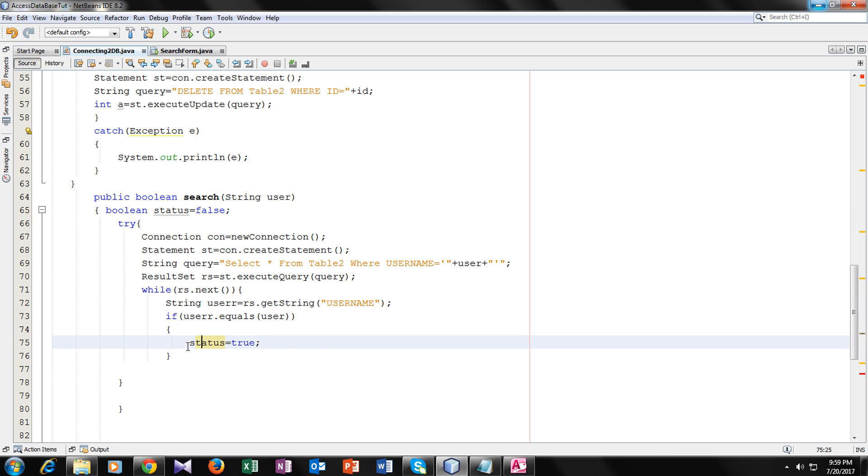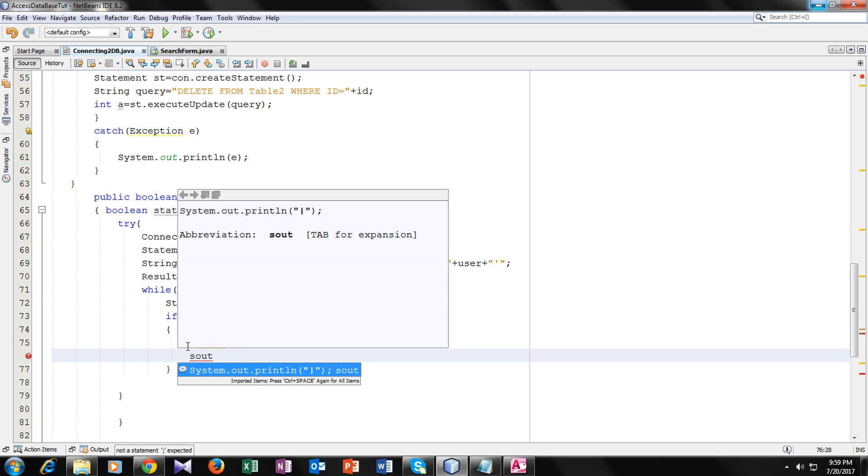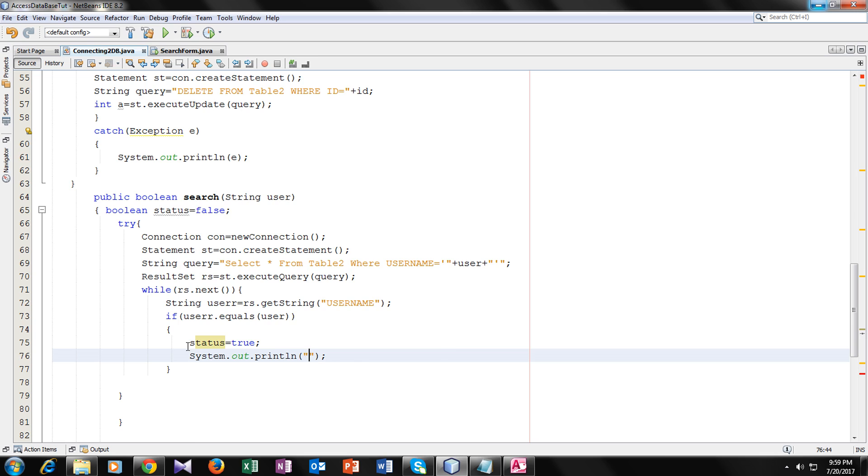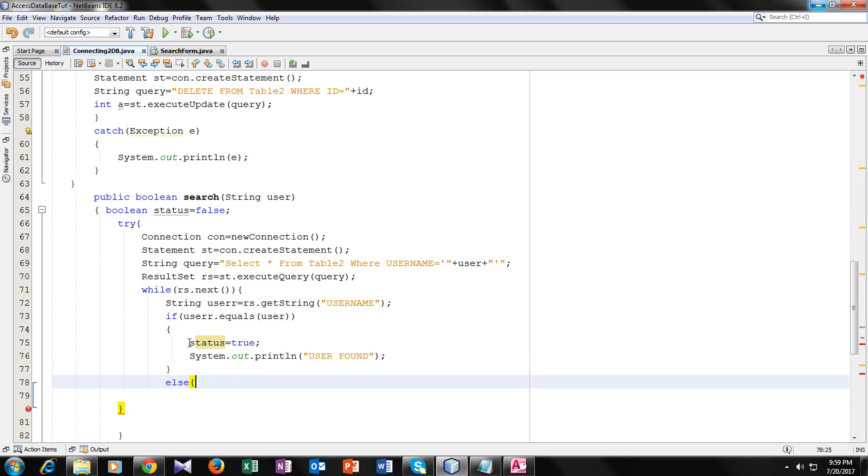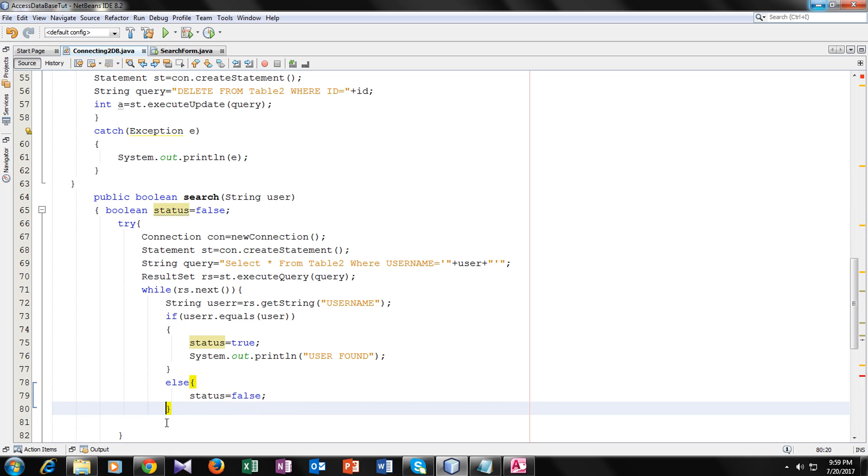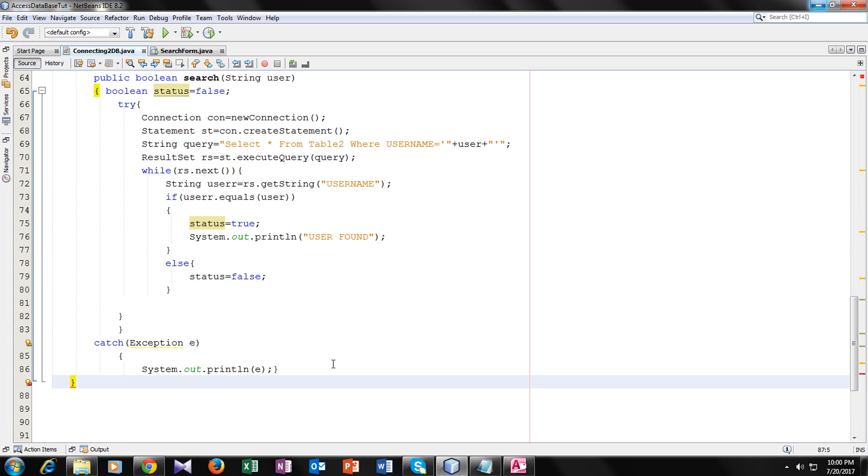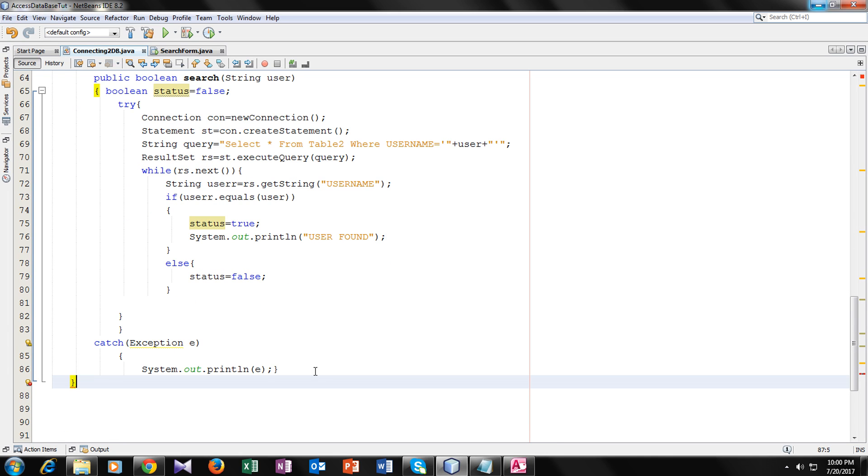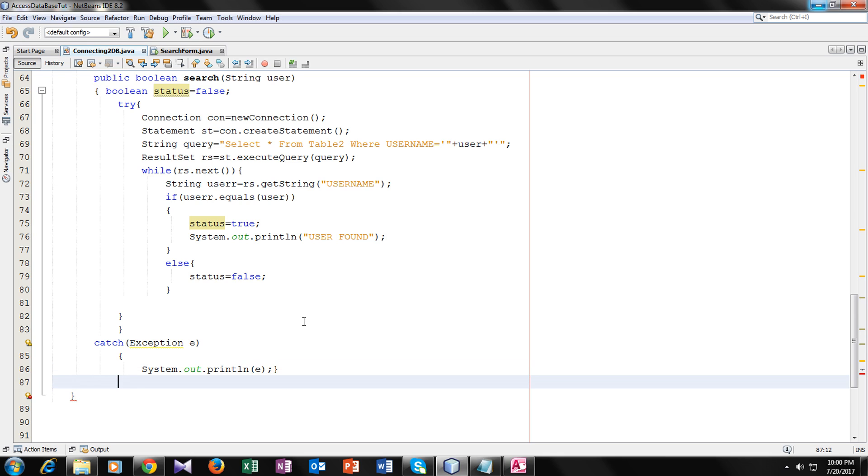And it should print something on the screen so we should also know that it is here in our database. So user found. If there would be the same user then it would print. Otherwise the status would be false and we want nothing to be printed on screen. So now we have, as this is a boolean type function, we will return status.